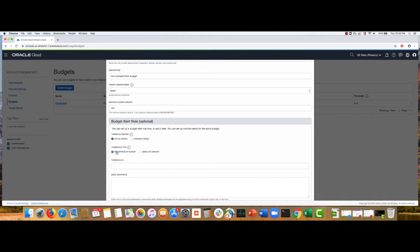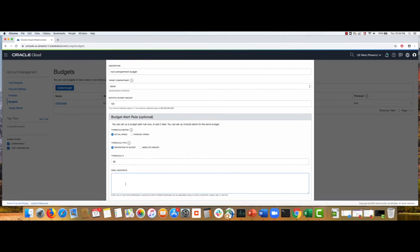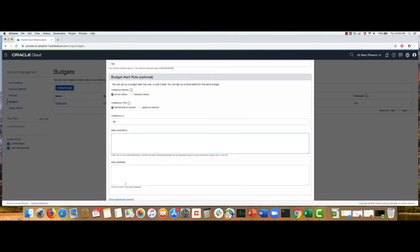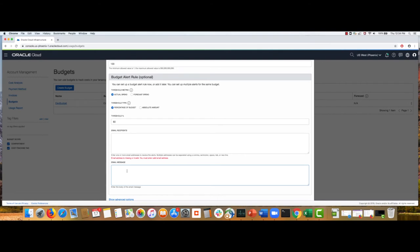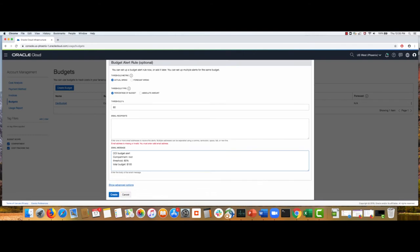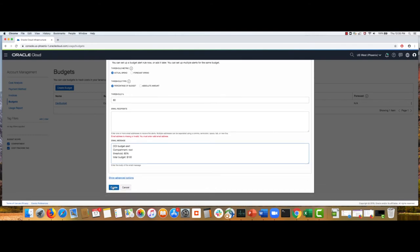And then the threshold type could be a percentage of your monthly budget amount or it could be an absolute amount as well. So, let's say when the actual spend is 80%, I would want to send that budget alert email message. You specify your email address here, whatever you want the email to go to. And then this could be your custom email message. So, with this you can create your budget.